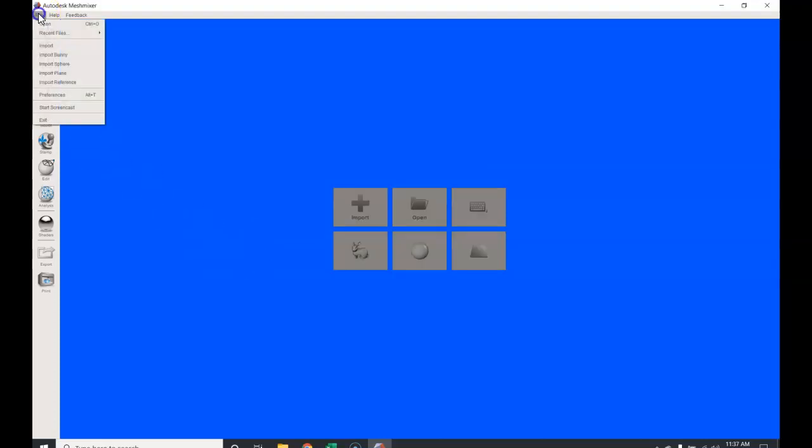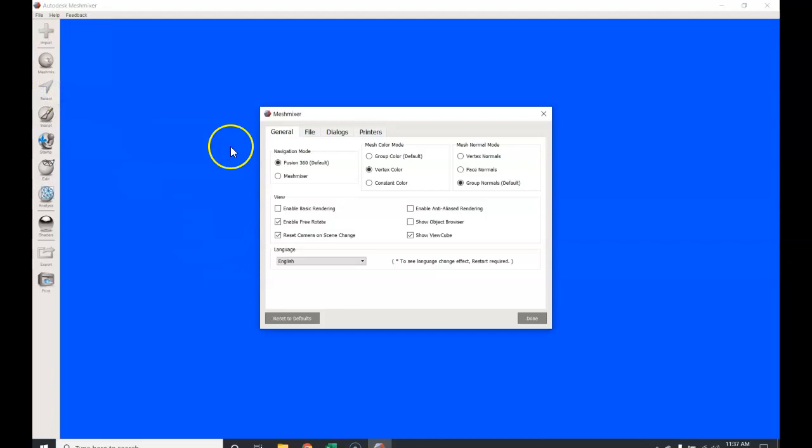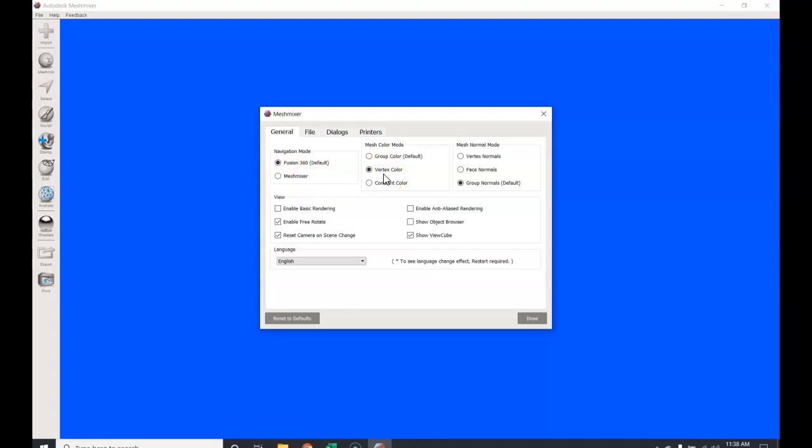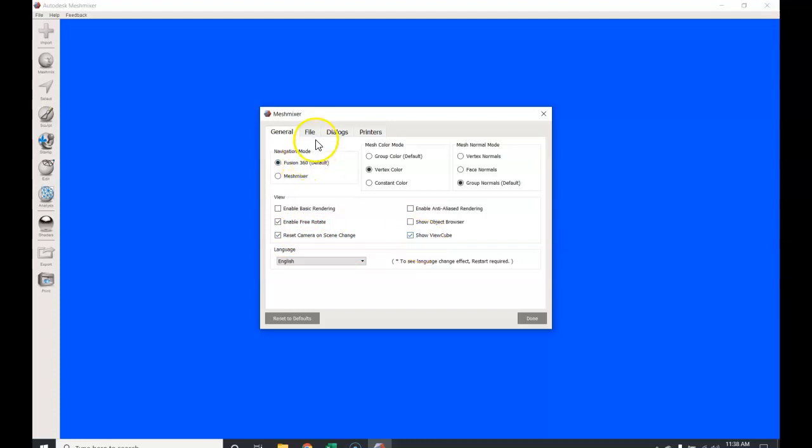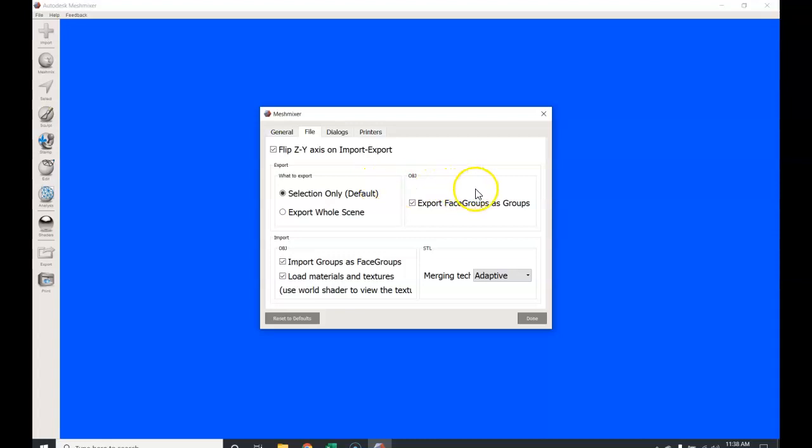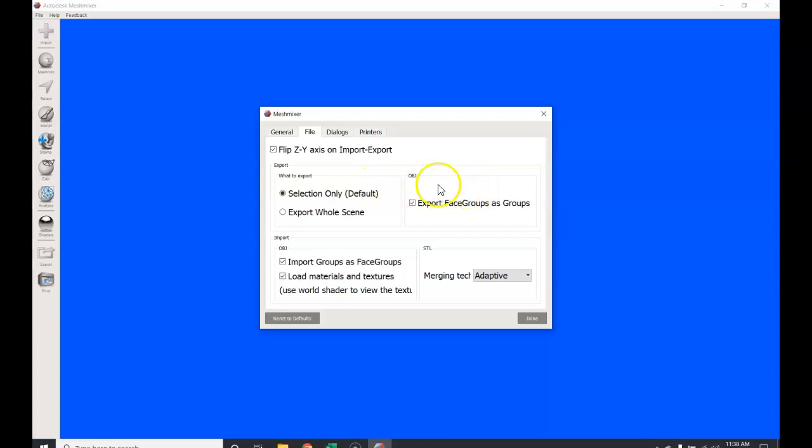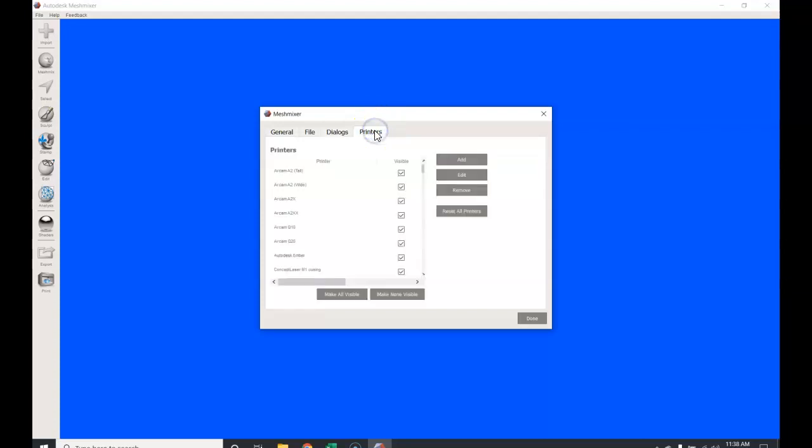Secondly, we're going to go up to file preferences. In the general file I utilize Fusion 360; that's just navigation mode. My mesh color mode is vertex, my mesh normal mode is the group normals default. I do like to enable free rotate right here. I believe that the default is reset camera on scene change and show view cube. The file I have it pretty much set; I believe these are all defaults. Same with dialogs defaults. There is a printer tab if you have one of the printers on file; a lot of these are old. I utilize my own printers and my own slicer software, so this is somewhat irrelevant.